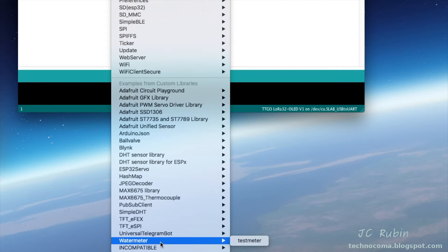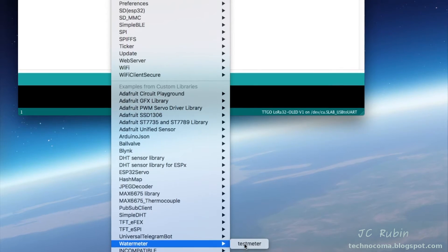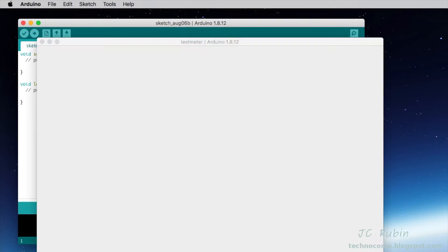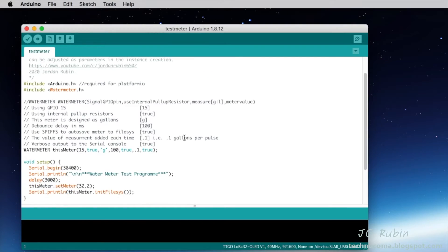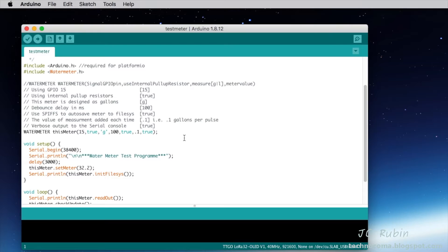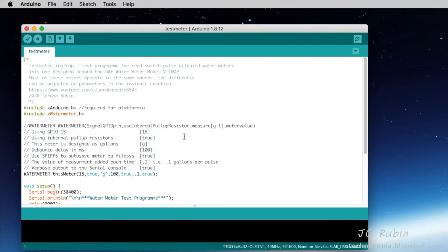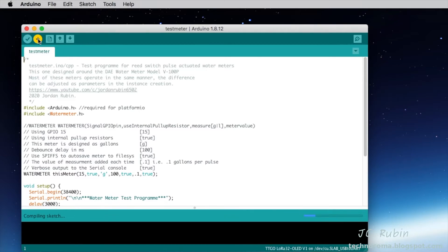We'll close this out. Now we'll open the example program. We'll go to file, examples, and way down we can see water meter and then test meter.